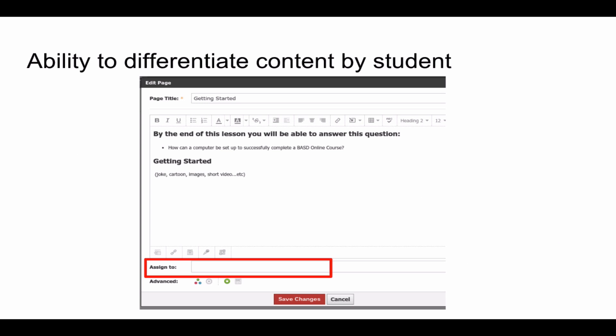Schoology, like other LMSs, gives teachers the ability to differentiate content in one course according to specific learners. When editing a page, there's a special place called 'assigned to' where you can start typing student names and give that page, assignment, or whatever you're creating to specific students only. This eliminates the need for students to see all assignments and wonder whether it's assigned to them or not. The capability to individualize is there and differentiation is available.